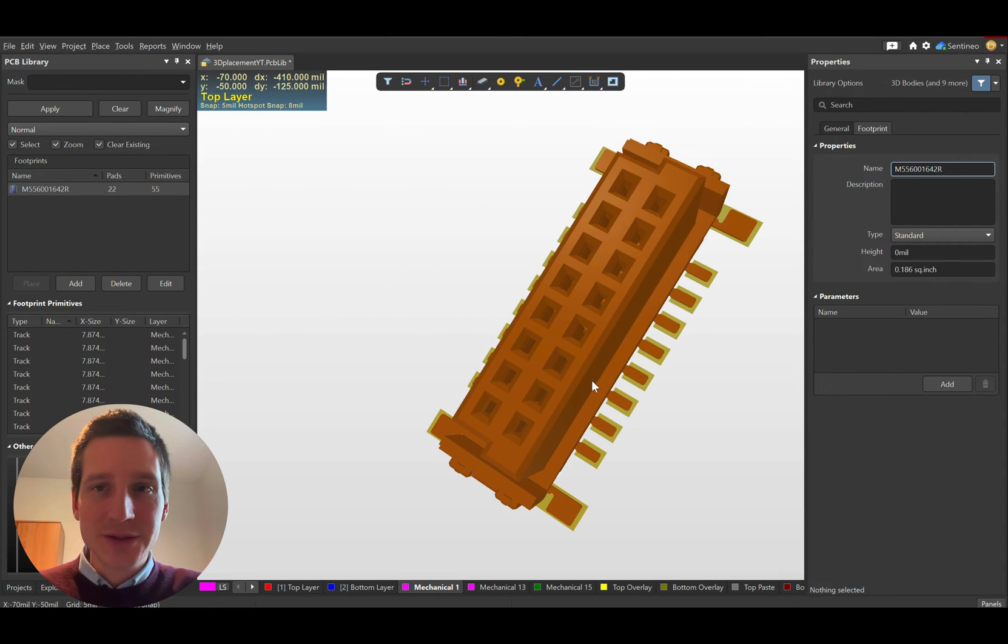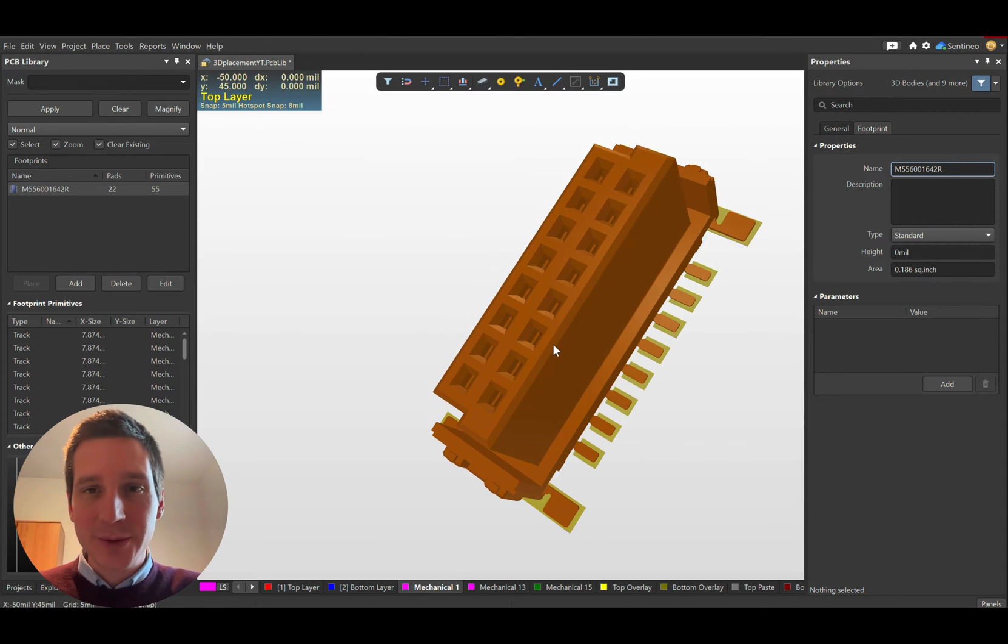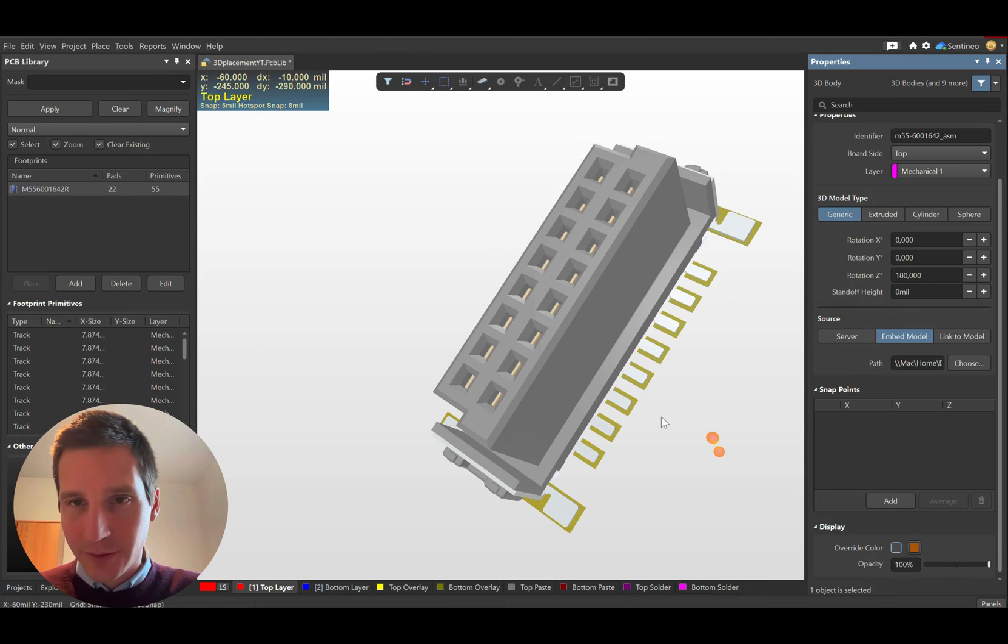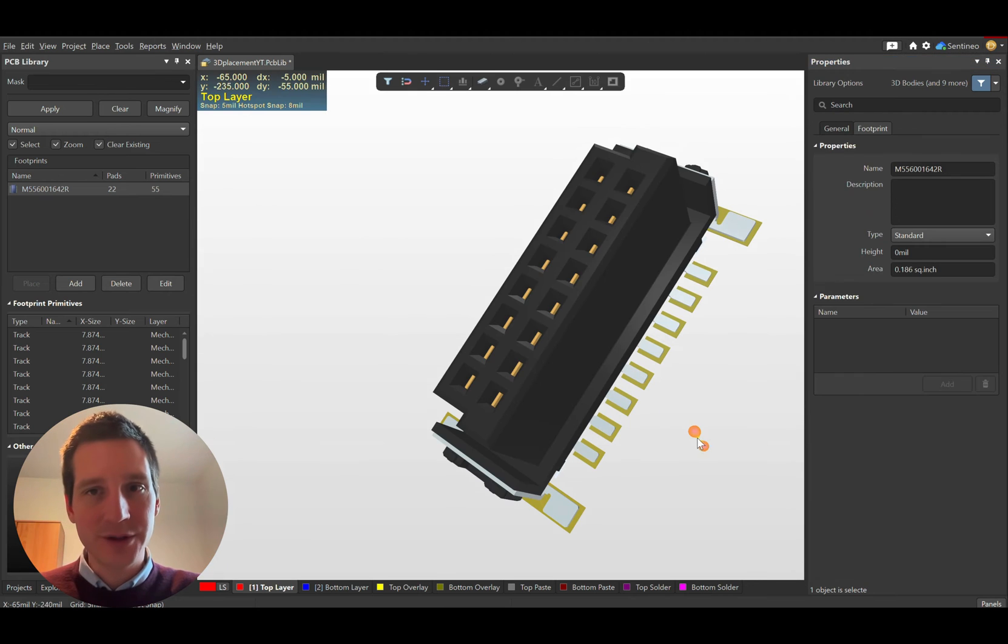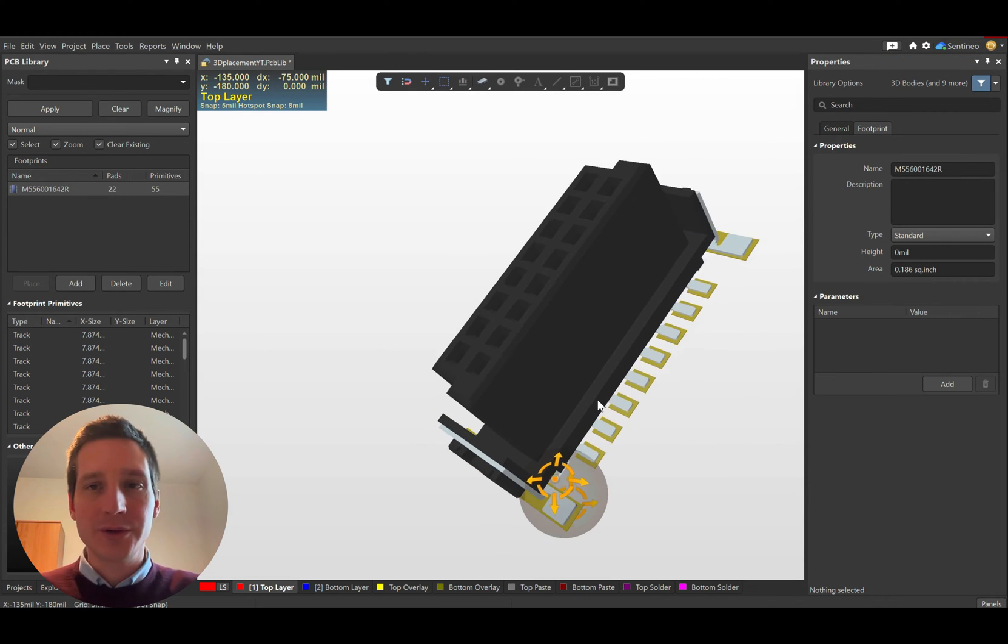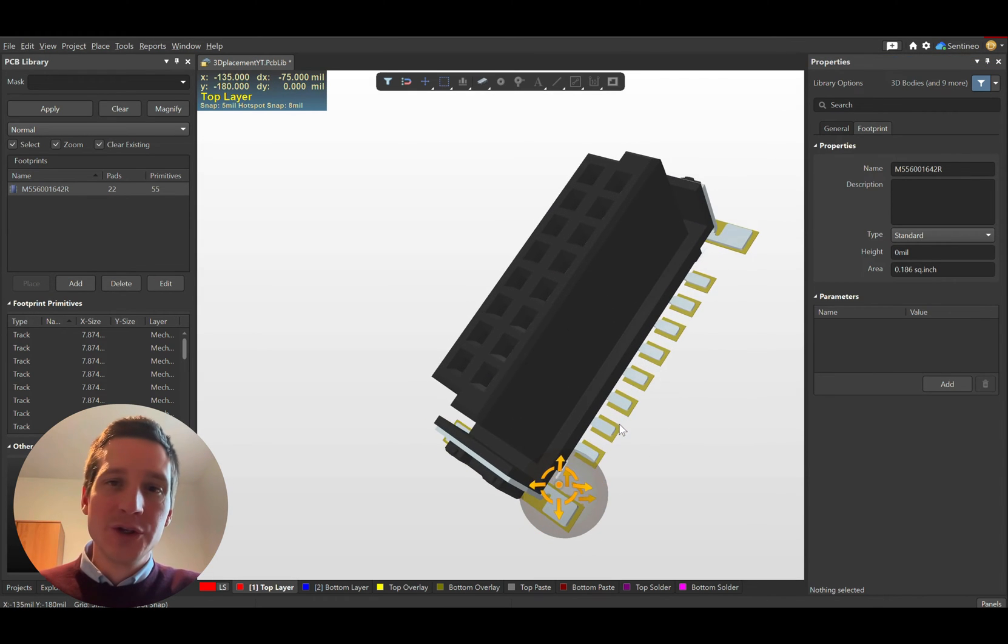So this is a very easy way to add your component. The color is an override here, so now you have the correct color as well.